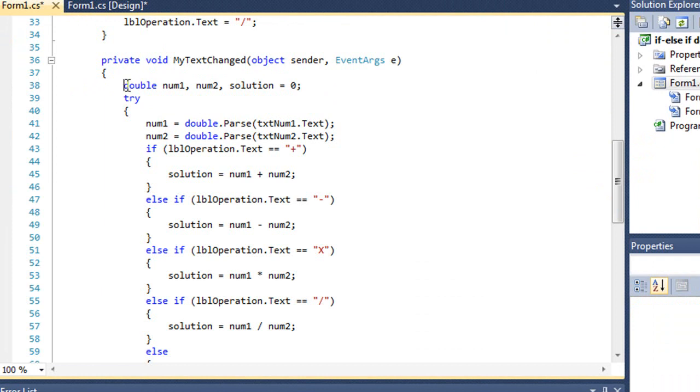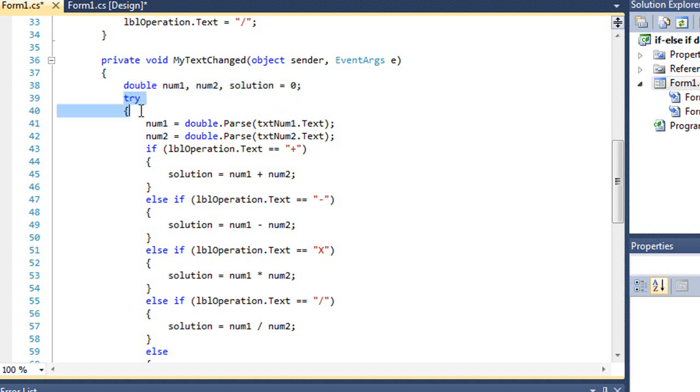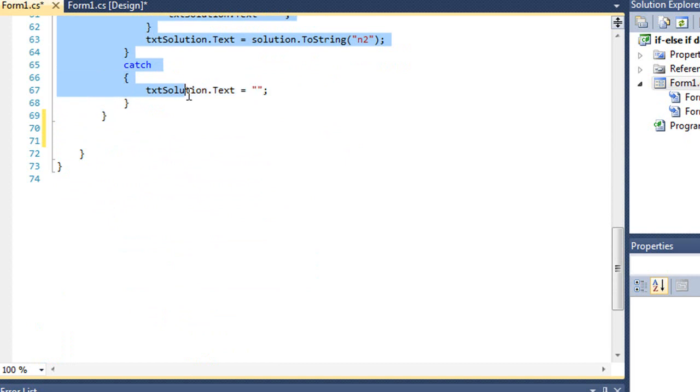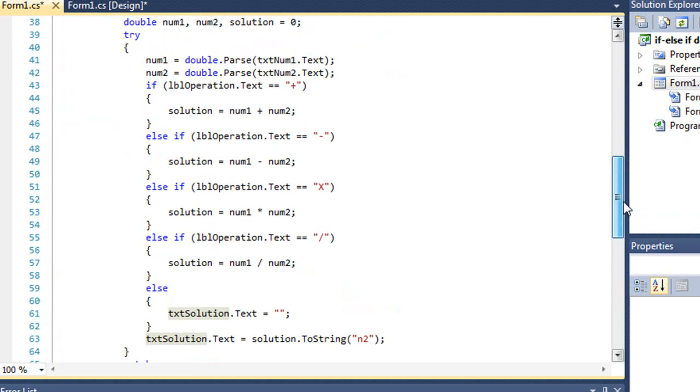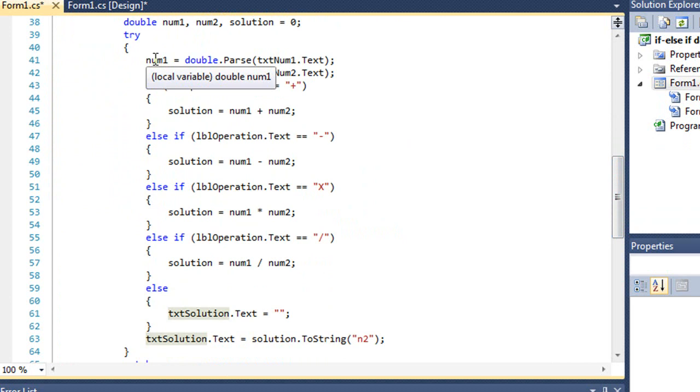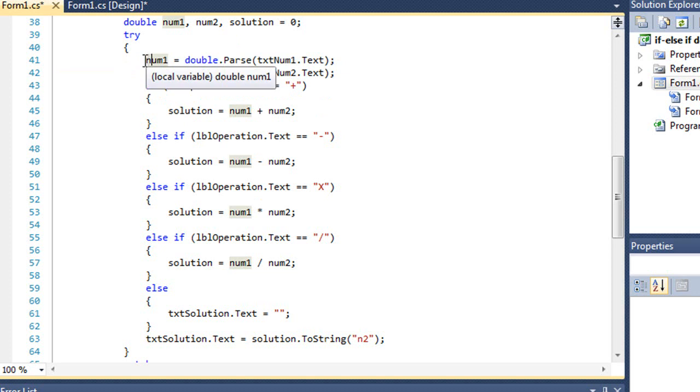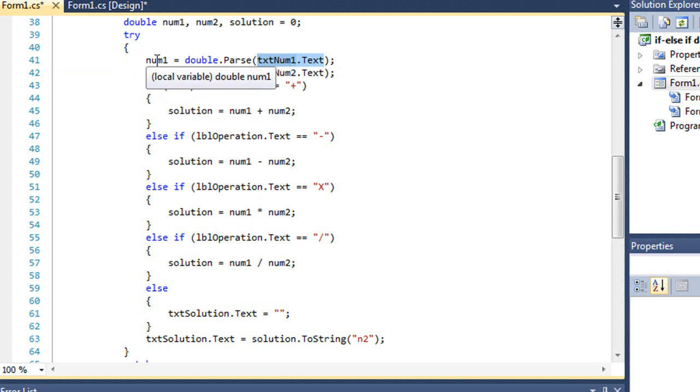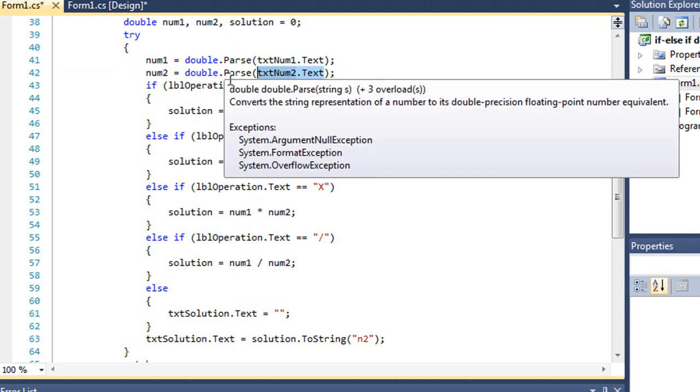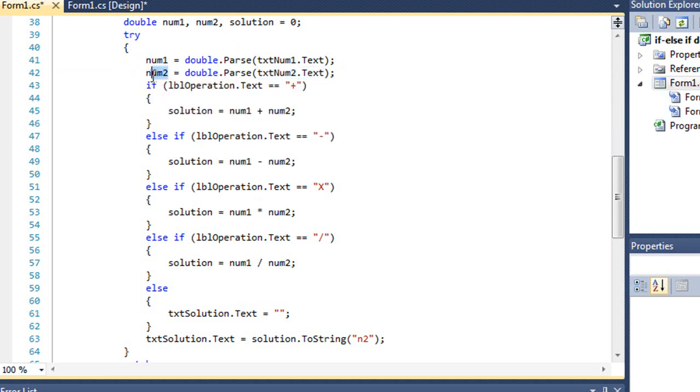And what I have here is I'm setting up three variables, num1, num2, and solution, and solution has an initial value of zero. And then inside a try-catch structure, I'm going to try to catch any errors here. Primarily, if they enter a value in those two text boxes, it's not a number. That's going to throw an exception. We want to handle that. So, within the try-catch, we're going to take the text that's in txt num1, convert that to a double value, and assign it to num1. And we'll do the same thing for the text that's in txt num2, convert that to a double value, and assign it to num2.